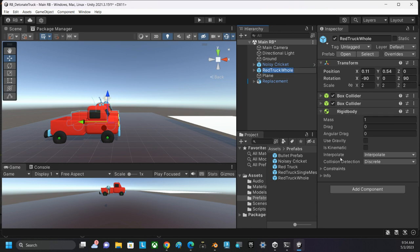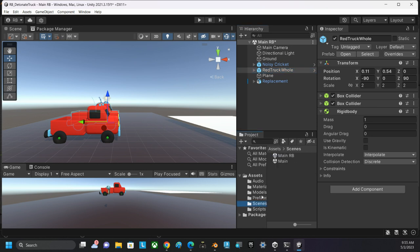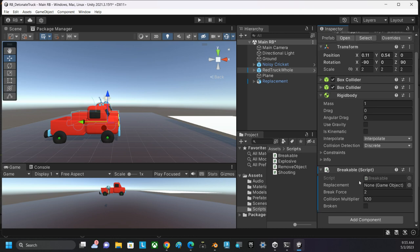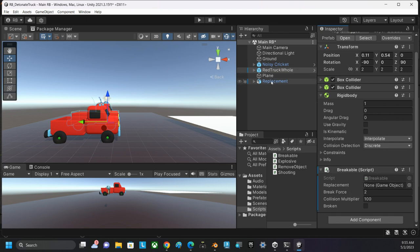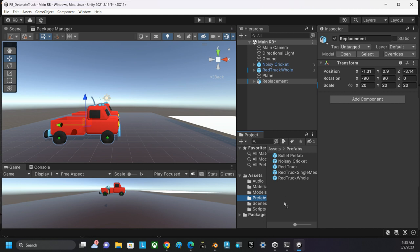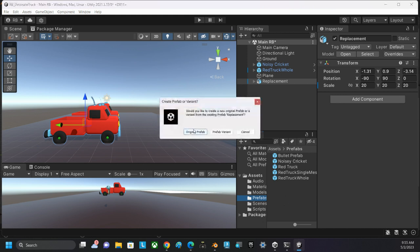This is the one that's supposed to have the breakable script on it, and in the breakable script, we need a replacement object. So that's what this object's going to be right here. I need to turn it into a prefab, so I'm going to drag it into the prefab folder and make it an original prefab.